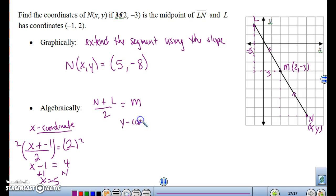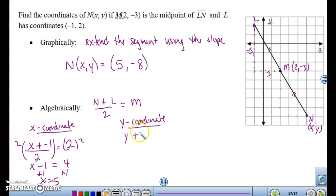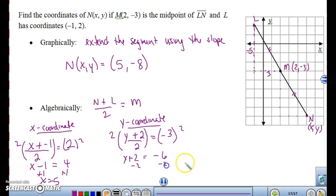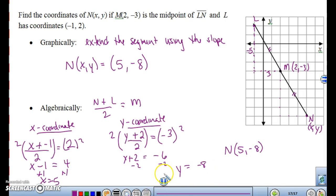Let's do the y-coordinate. The y-coordinate is going to be y plus 2 divided by 2, and that should equal the midpoint which is at negative 3. Multiply both sides by 2: y plus 2 equals negative 6. Subtract the 2, and we get y equals negative 8. And isn't that what we found for N? So N is going to be at (5, -8). You're still finding the average of the coordinates — you just already know what the midpoint was and you solve for the one you didn't know.